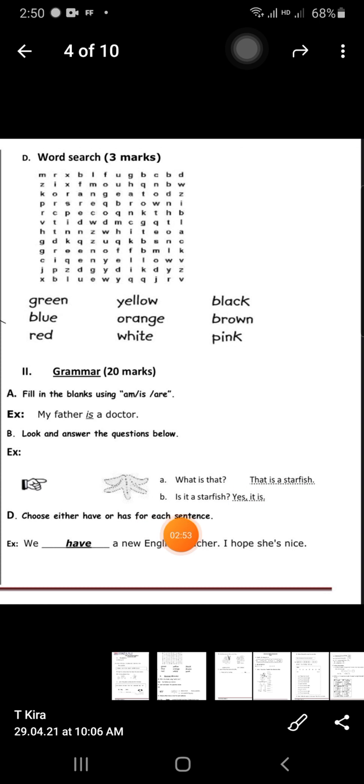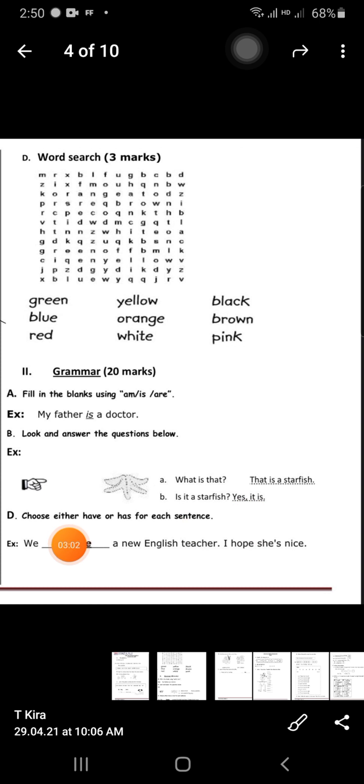For Exercise B, for example you look at the picture — there is only one, so you use 'what is that?' The answer: 'That is a starfish.' Is it a starfish? Yes, it is.